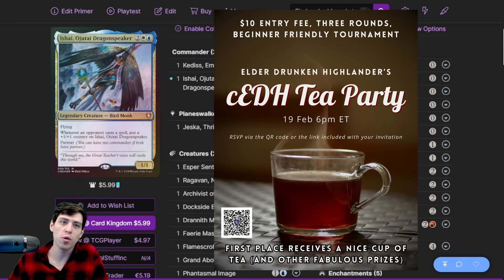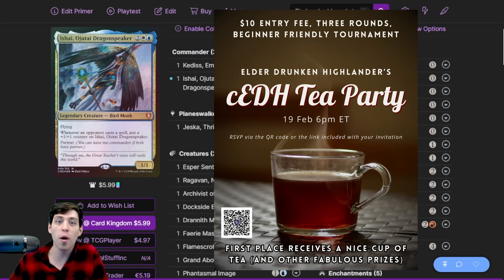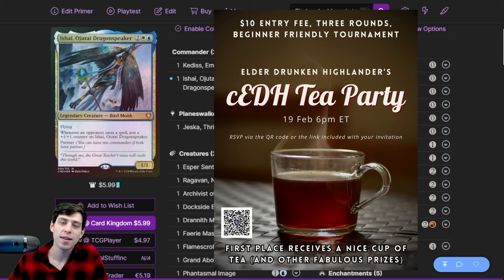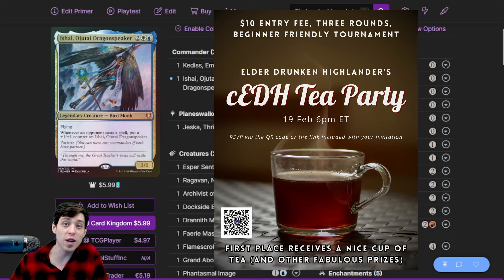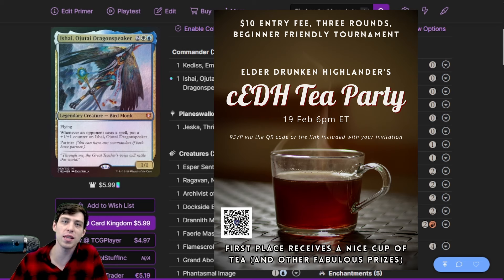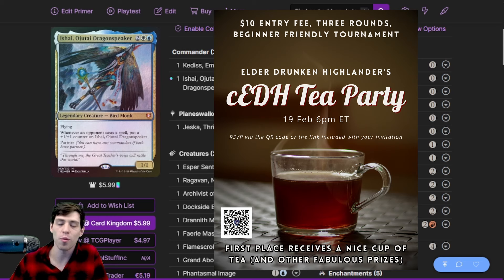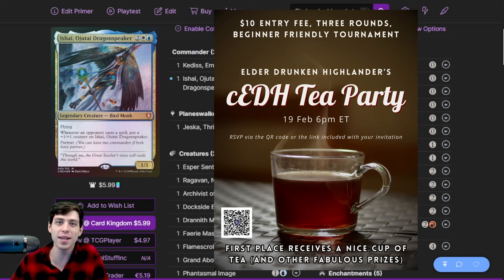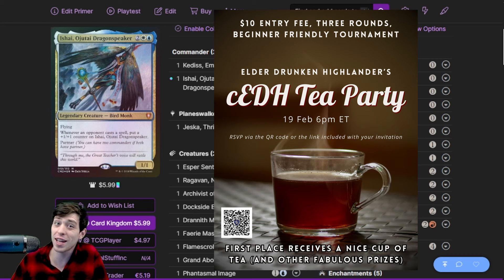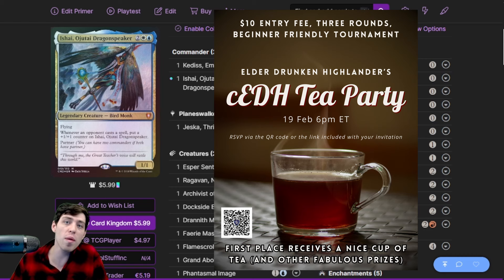If you were thinking about entering a cEDH tournament for the first time and you were a little daunted by the prospect, this is the perfect tournament for you. We're encouraging people to call the judge, be respectful to opponents. There's going to be very low stakes to discourage sharking. The prizing is going to be our favorite cup of tea for the winner along with a bunch of other stuff. We have an original print proxies token pack being given by Original Print Proxies, our sponsor.